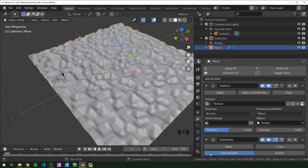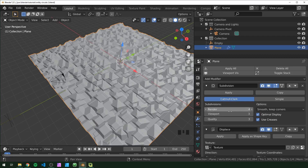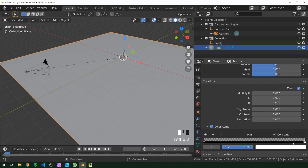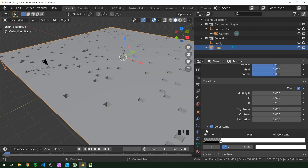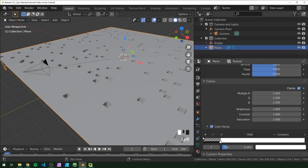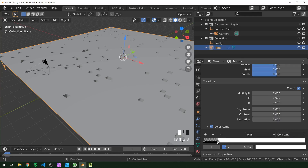Go back into our modifiers and add a Subdivision Surface modifier - make sure that it's above the displacement. I turned that up so the viewport is at 3 and the render is at 4. Go to the texture tab again and change this from Linear to Constant. I'm going to drag this white flag over here. I changed this to Constant so that when we add flags they become one of these two colors, whereas if you have it set to Linear the flag you create is going to mix the two colors. Make sure you're in Constant for this.